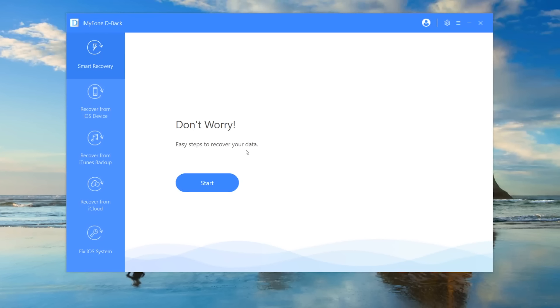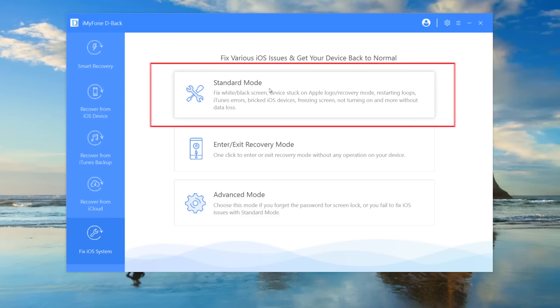Now let's talk about how to fix software-disabled iPhone and recover photos from it via D-Back. Connect the device into the computer, in which iMyPhone D-Back is installed. Click on the option Standard Mode.